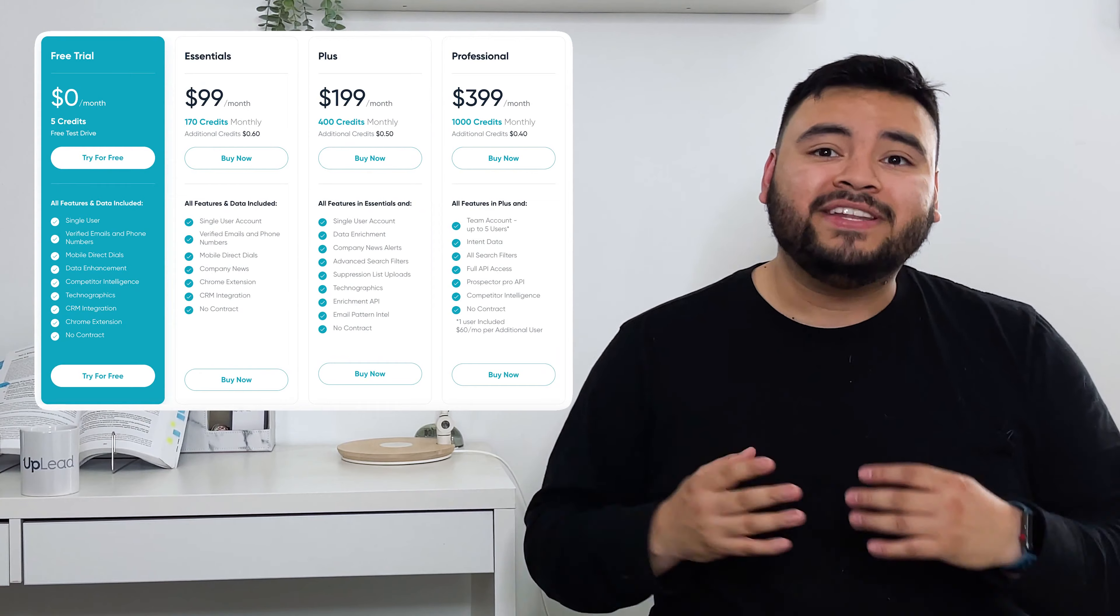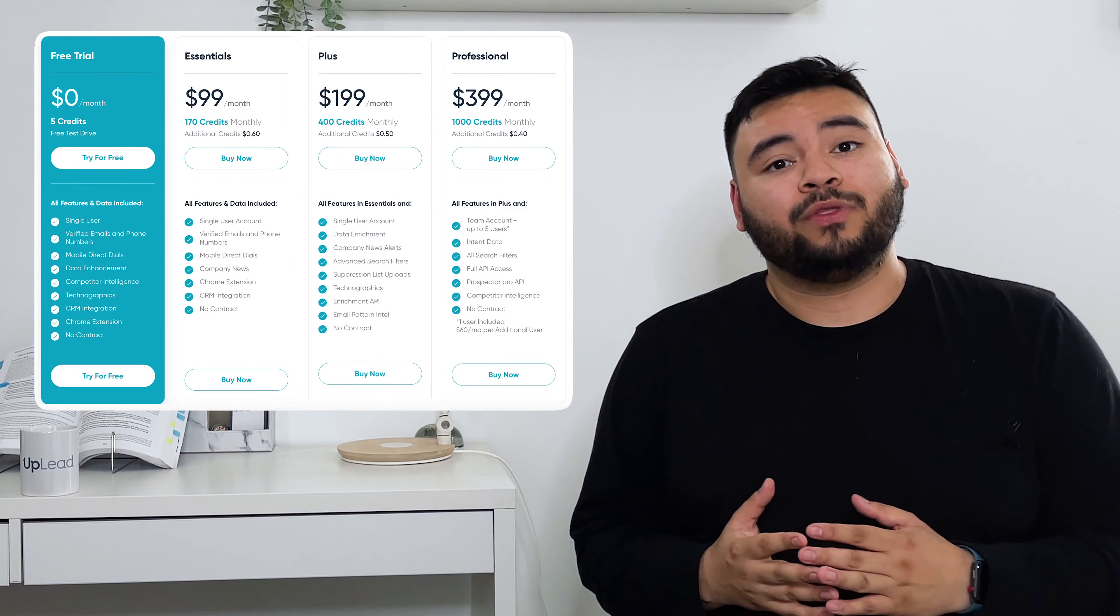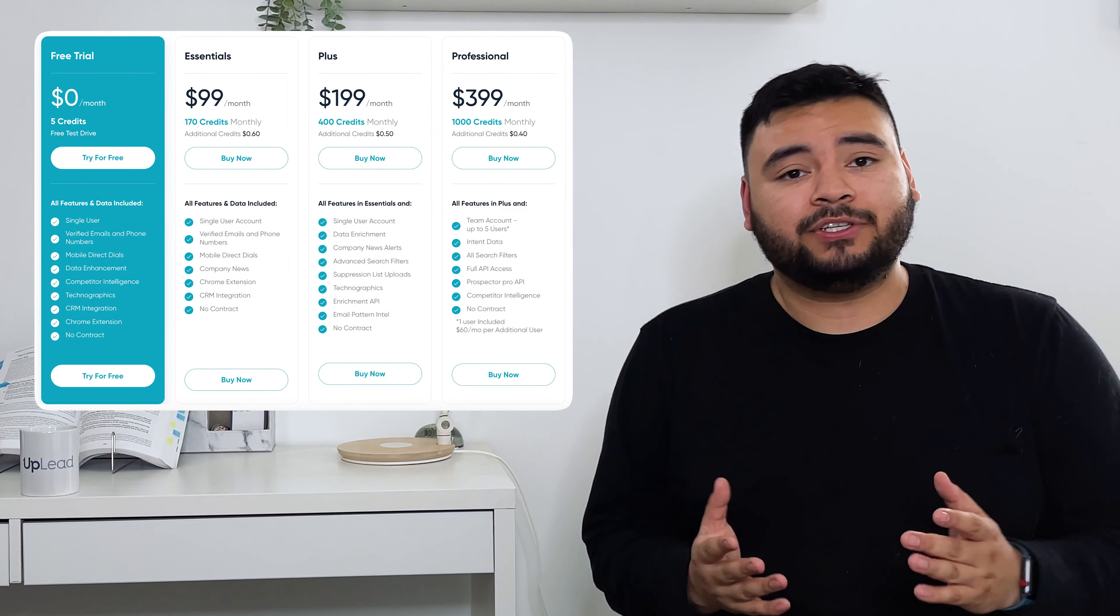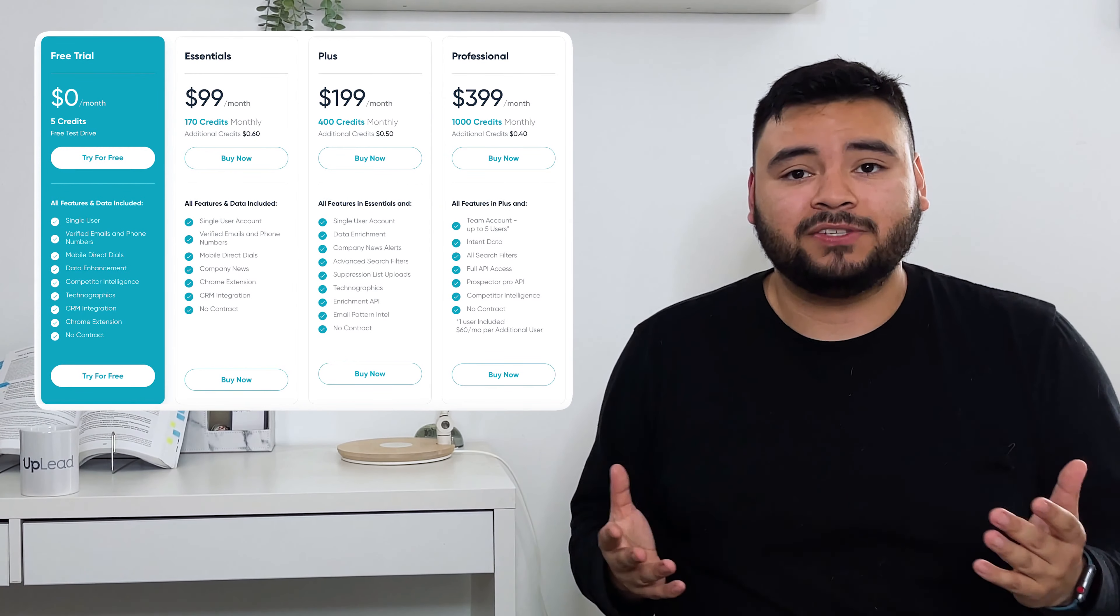Plus, we have four different plans with benefits tailored to different size companies and their needs. And none of our monthly plans have a contract. Crazy, right? Our video Uplead versus Zoom info gives a detailed look into how our tools measure up in the lead generation industry. So make sure to give that a watch too.